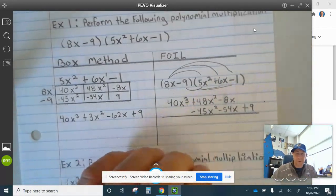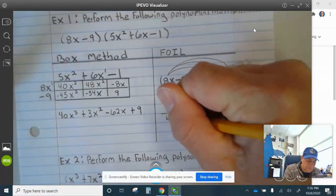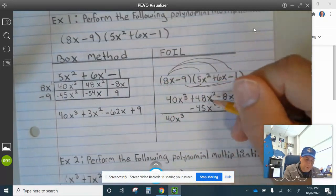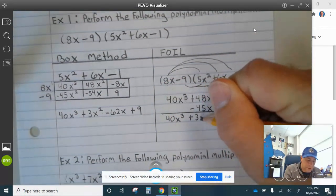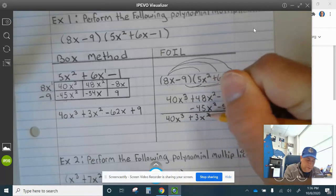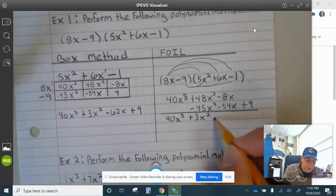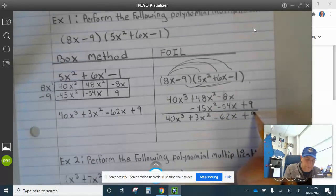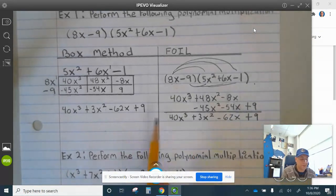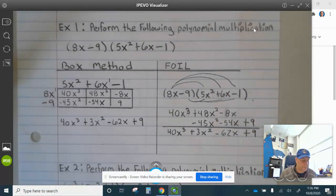So now you just combine terms vertically. That's 40x cubed. 48x squared minus 45x squared is plus 3x squared. And then negative 8x and negative 54x is minus 62x, and then plus 9. You can see you have the same answer with different methods. Finish up example 1.